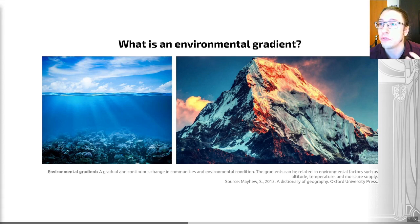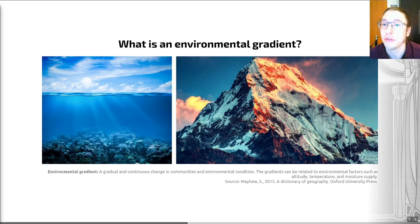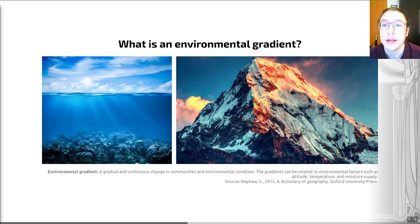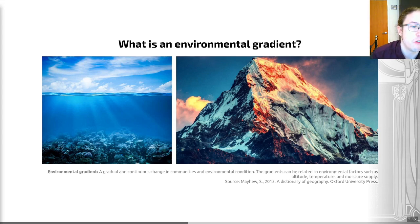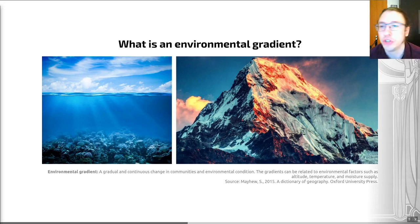Those factors in the environment — the physical, the chemical, and the biological factors — are often, but not always, best thought of as gradients. I've put a definition of a gradient on a slide: this is a gradual and continuous change in communities and environmental condition. Gradients can be related to environmental factors such as altitude, temperature, and moisture supply.